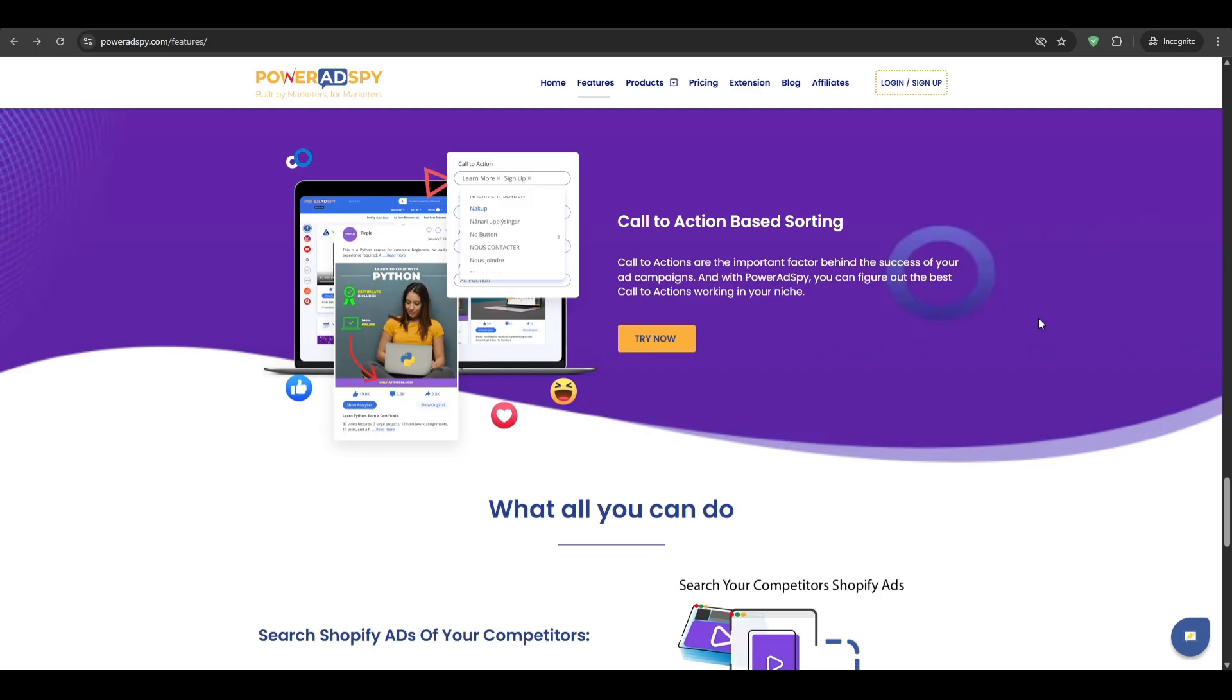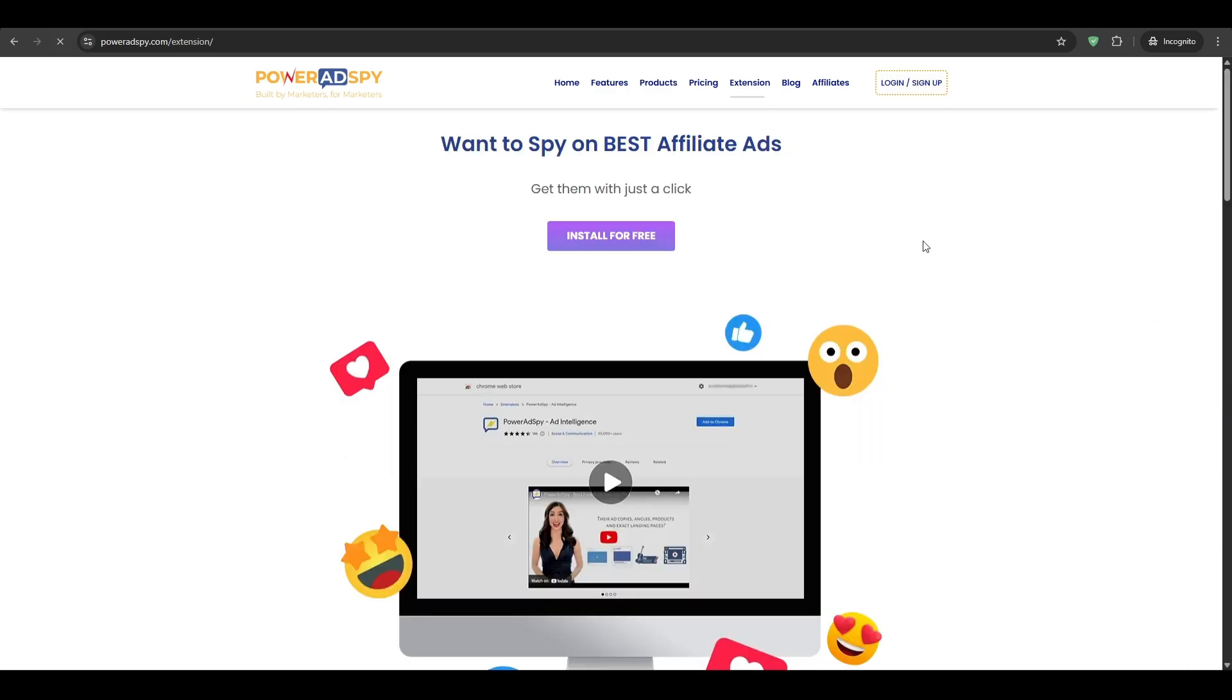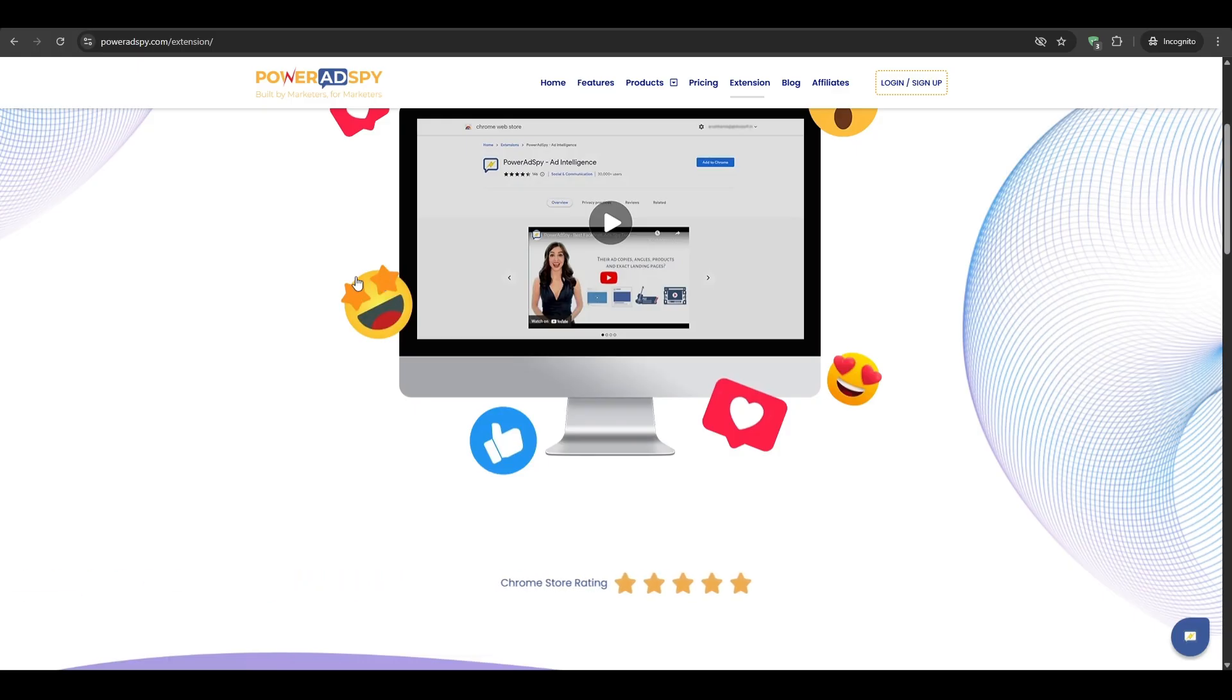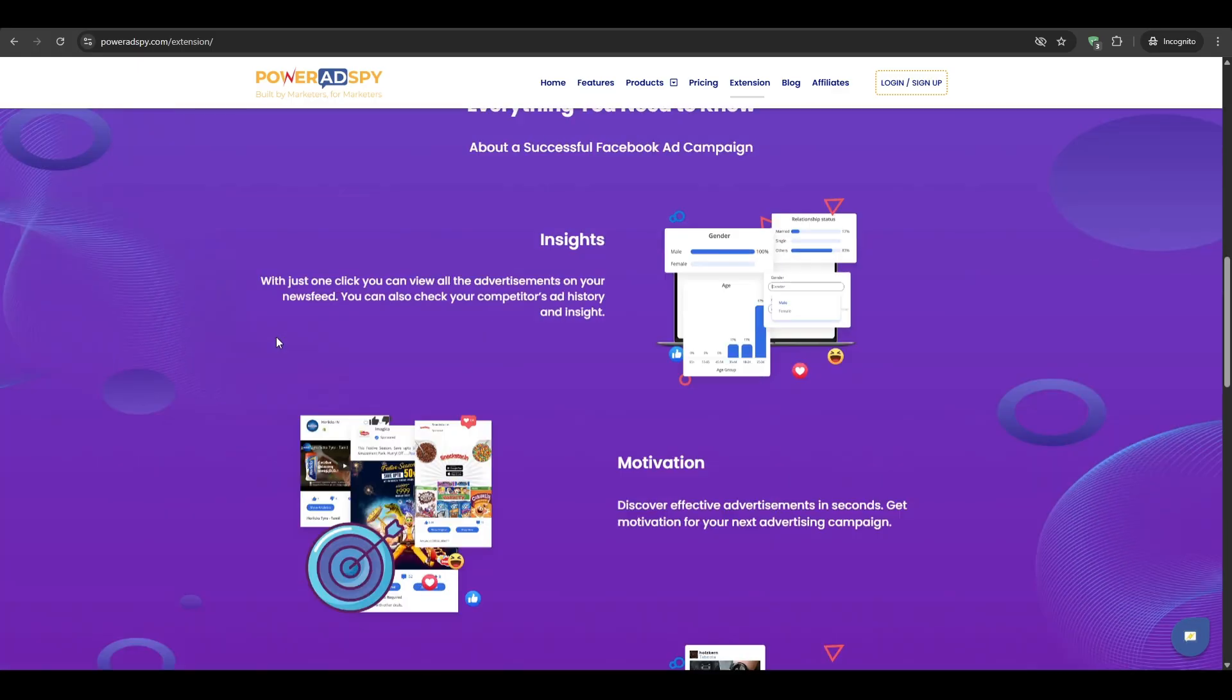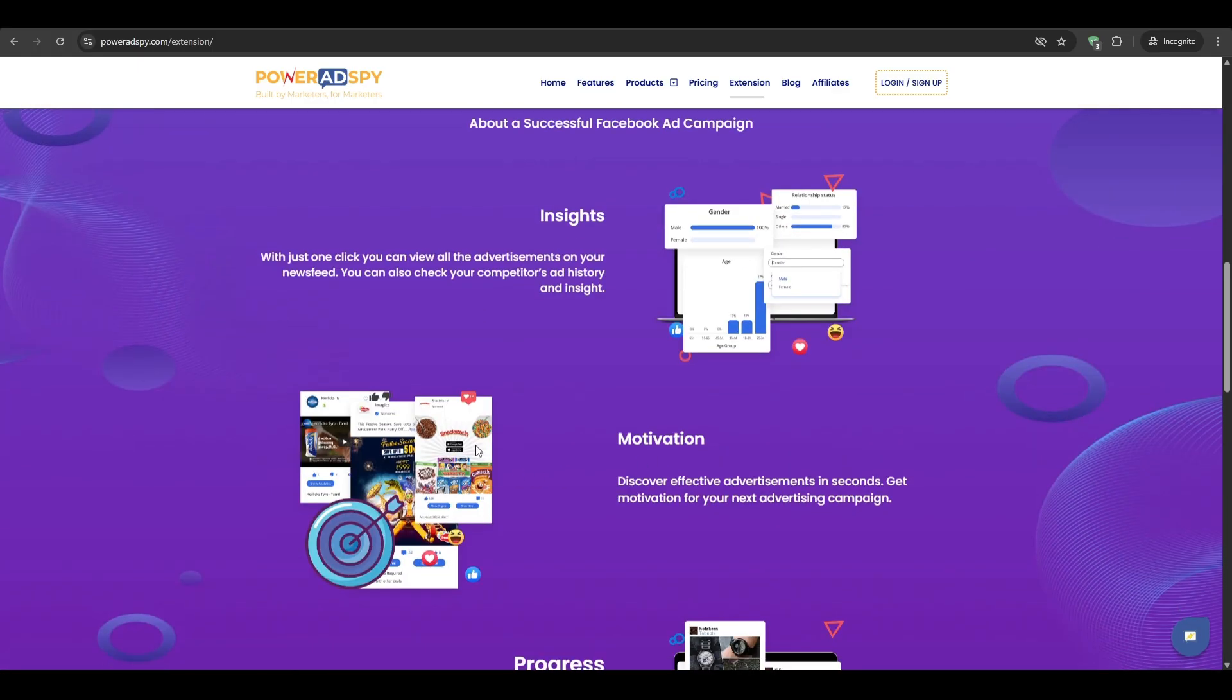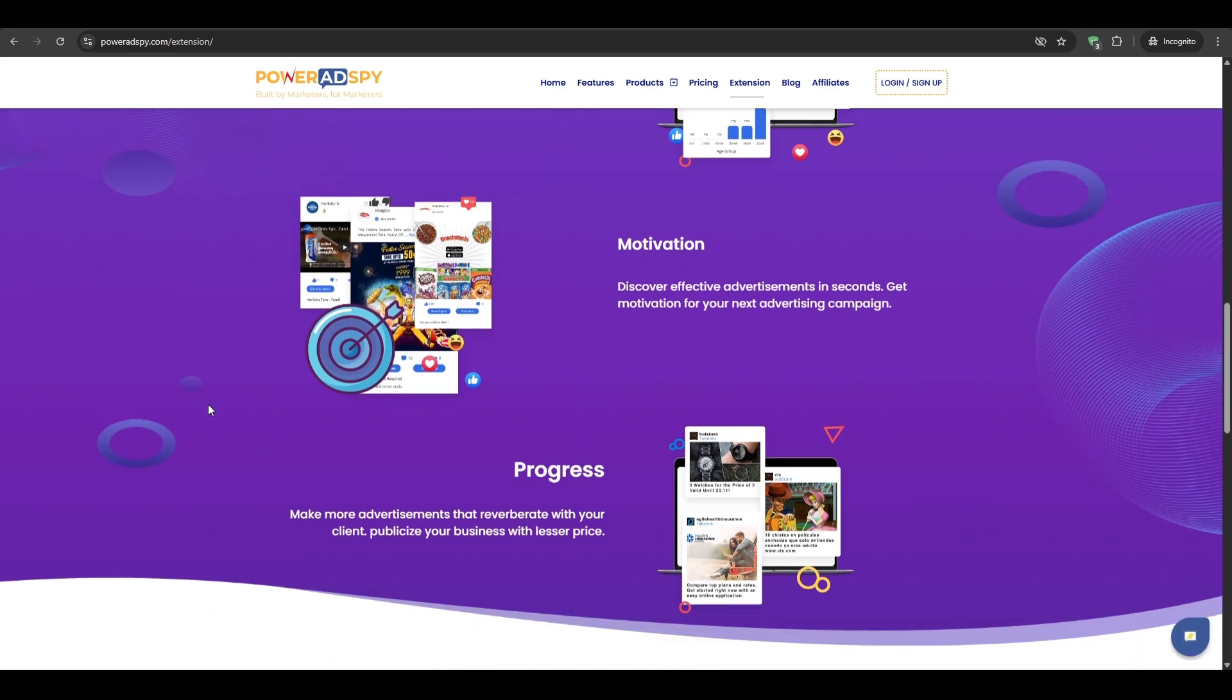Another cool feature is the Chrome extension. While browsing Facebook's newsfeed, click the Power Ad Spy icon on your Chrome, and then you will fetch the details of any sponsored post in real time. This is absolutely great for fast inspiration.